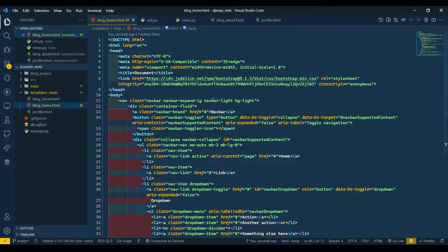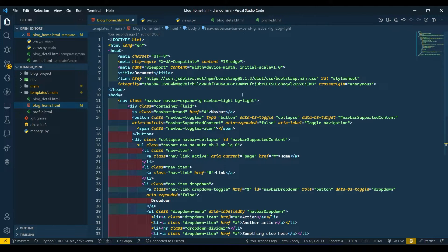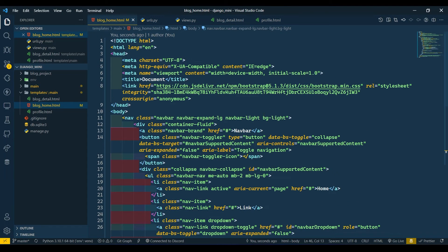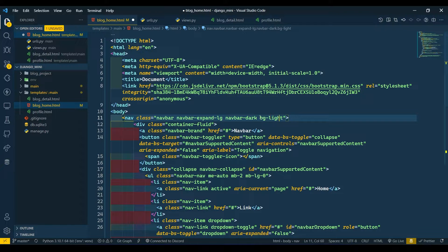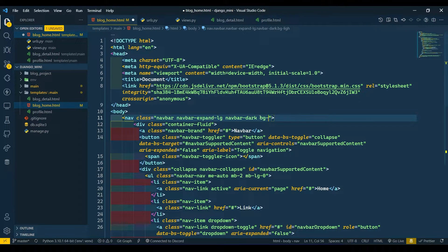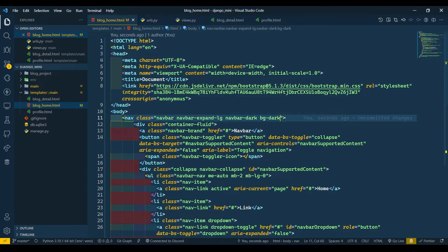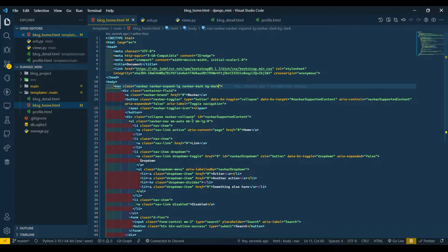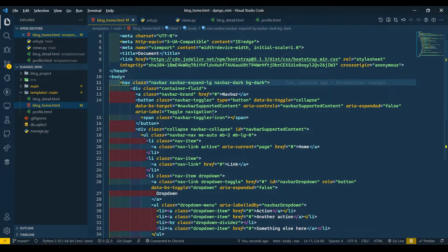Now here I like the dark theme rather than light, so I will change the code here. I will say dark, and here also I will say dark. Come over here and refresh. You can see the changes.